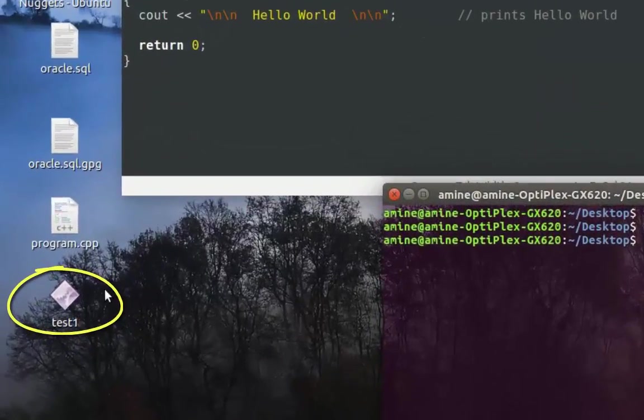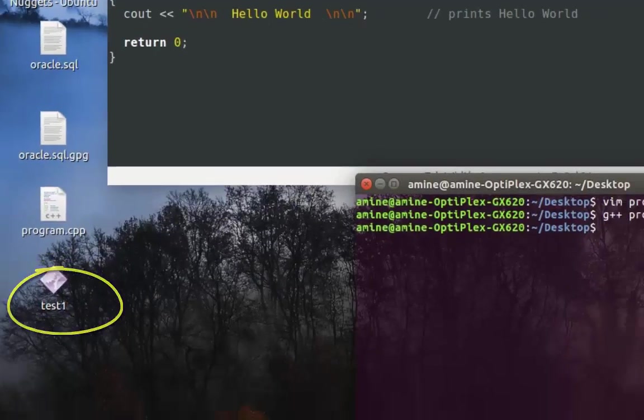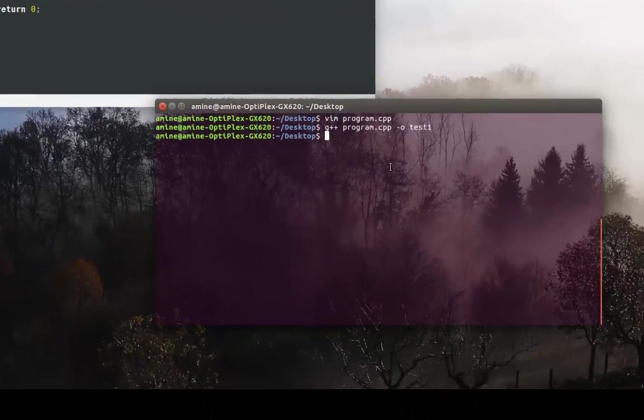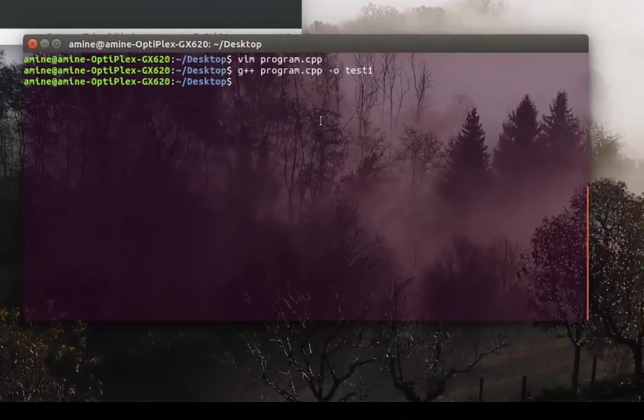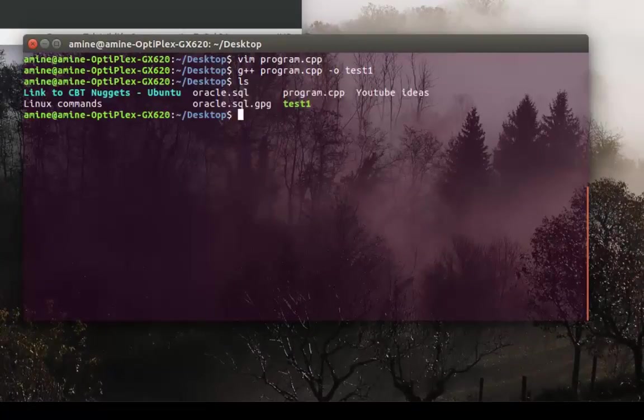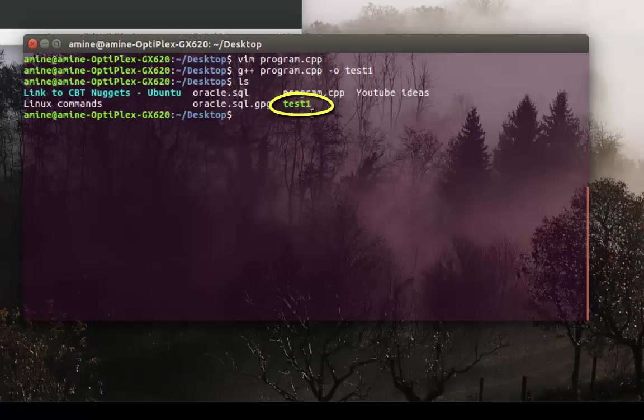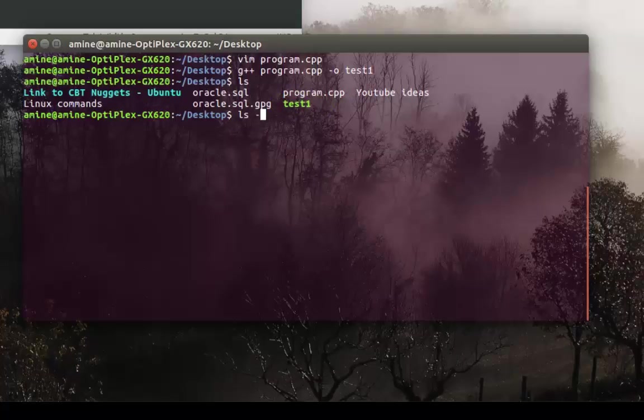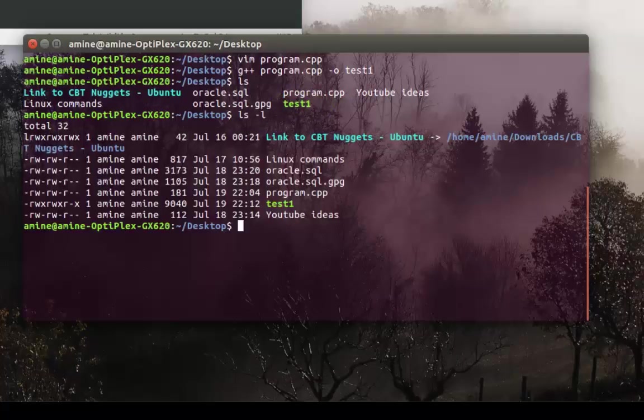If you type ls in the command line, you see it's in green, which means it's an executable file. I can even type ls -l. As you can see here, it has x permission, which means executable.